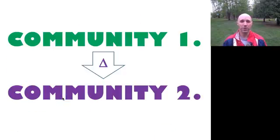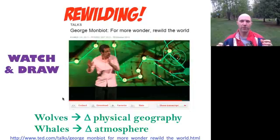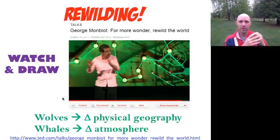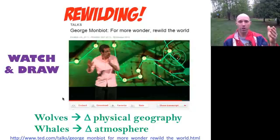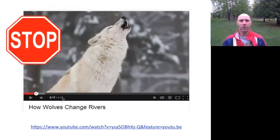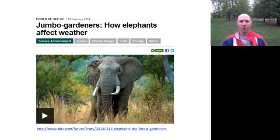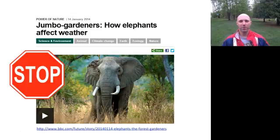Next, we're looking at one community influencing another. We saw this last week in the TED Talk on rewilding — the way in which wolves change the physical geography, and whales change the atmosphere, through a series of events. Make sure those are clear and detailed in a flow chart or step-by-step in your notebook. Go ahead and stop the video to watch how wolves can change rivers, and also look at this BBC link on jumbo gardeners and how elephants affect our weather.